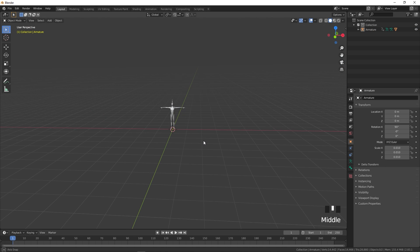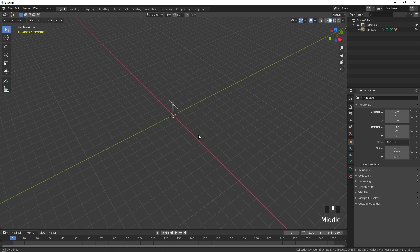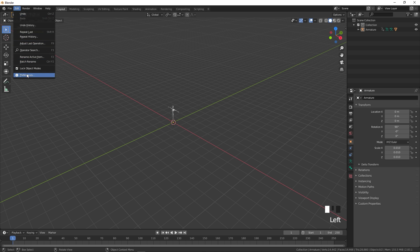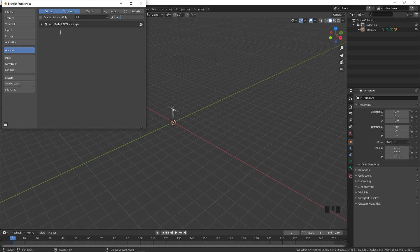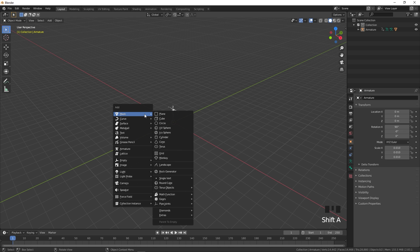Now you can see we have our 3D model in Blender. We are going to create the landscape using an add-on. Go to Edit, Preferences, click on Add-ons, search for 'landscape', and check the box to install it. Once installed, you can access it by pressing Shift+A, then under Mesh select Landscape.